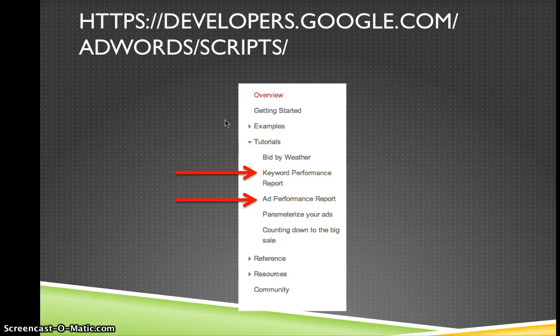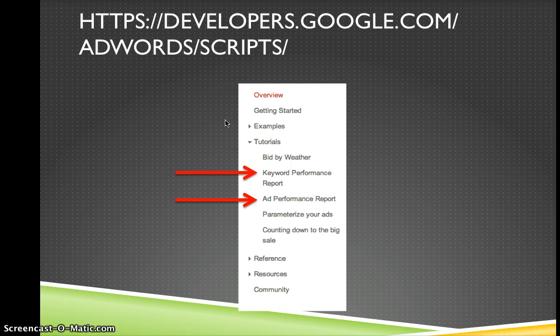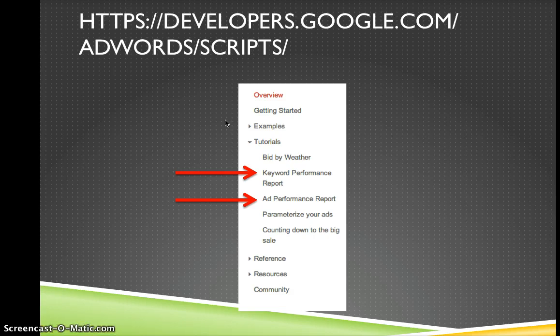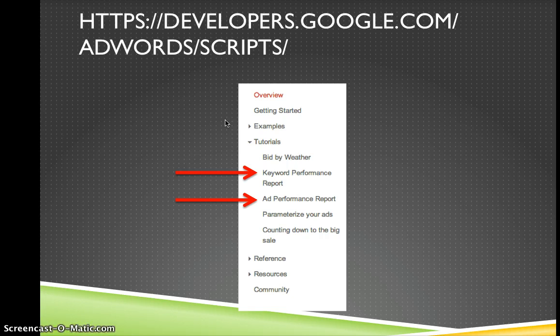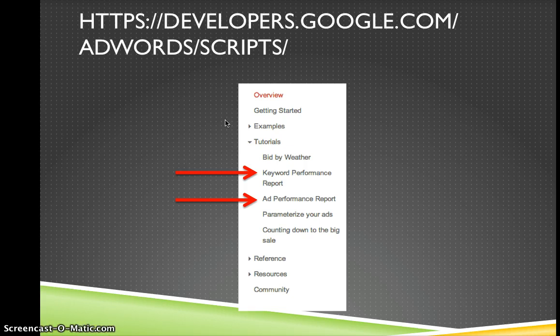So if we go to developers.google.com/adwords/scripts, you'll see a little tab like this on the left hand side. Now the ones I'm going to show you are the ad performance report and the keyword performance report, because these are pretty straightforward to do. Eric also linked to a really cool quality score historical checker yesterday. And that's really cool as well. So I recommend you check it out.